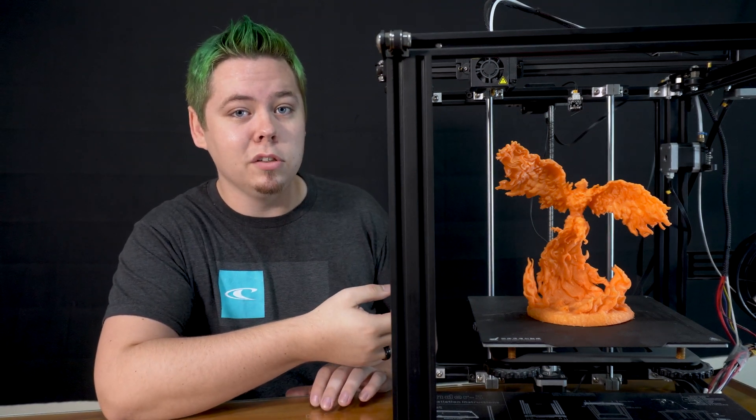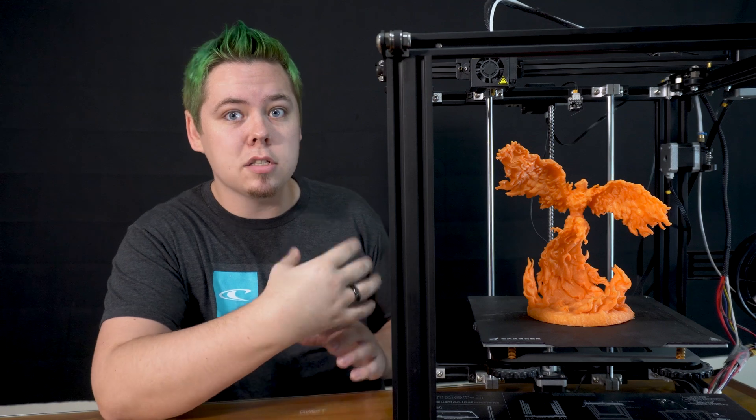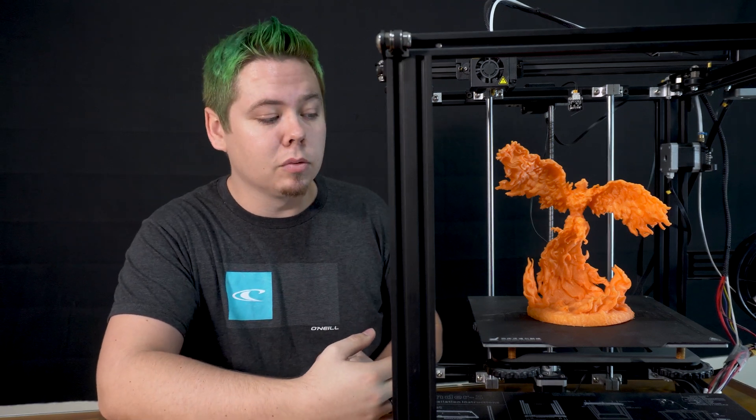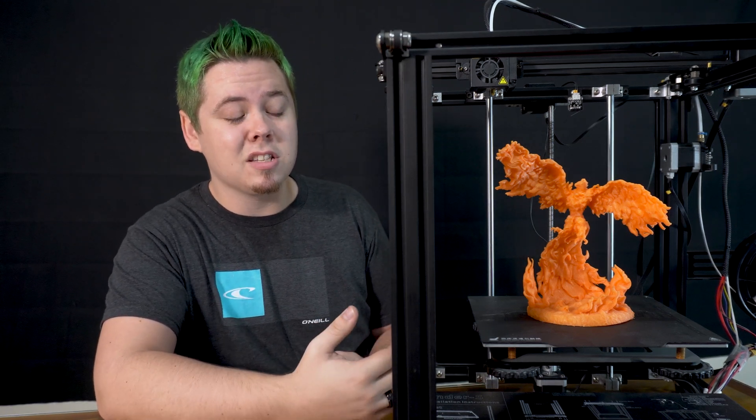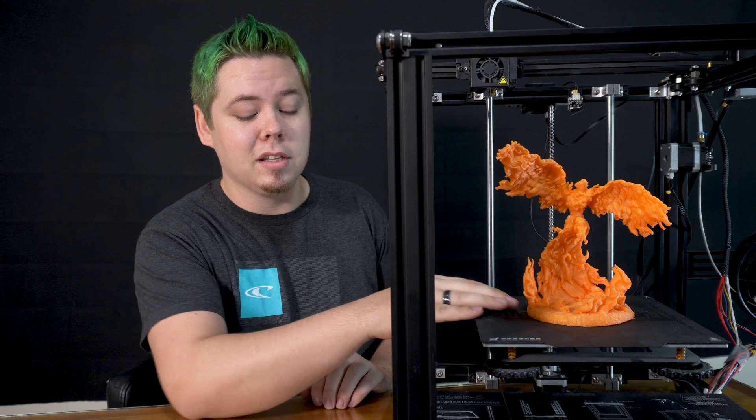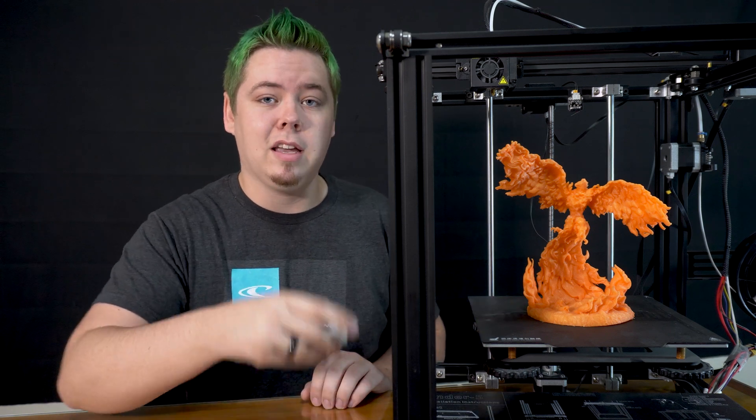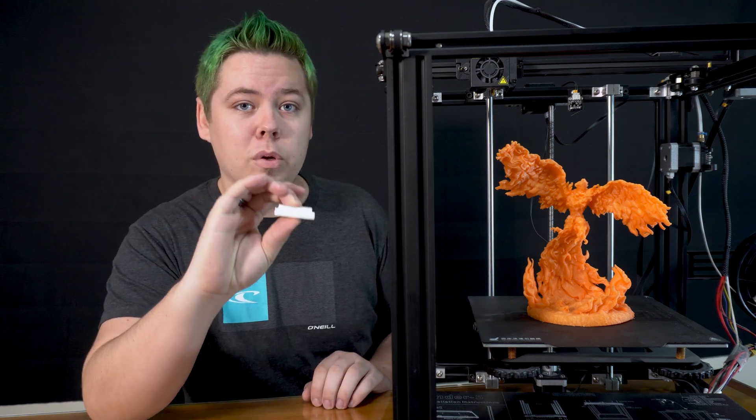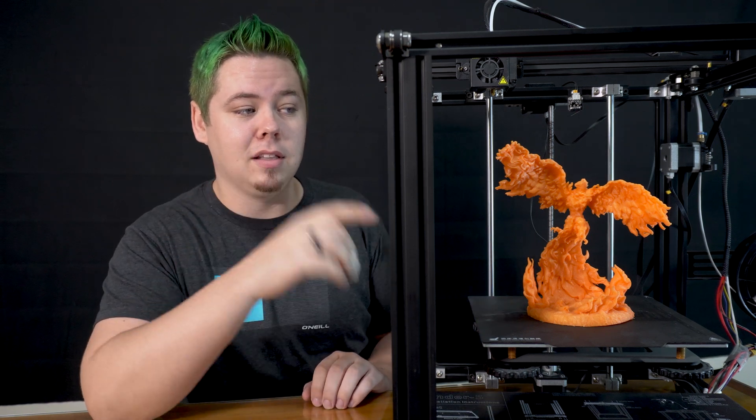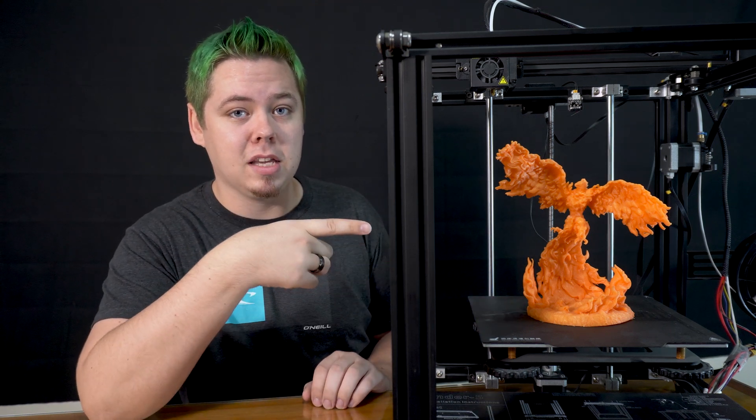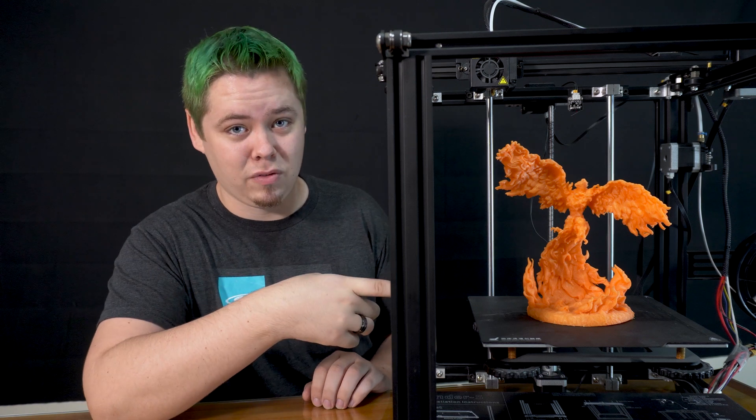You don't really need that many layers, not to mention if you printed this at a 0.12 layer height like this was, this print is taking days to finish.